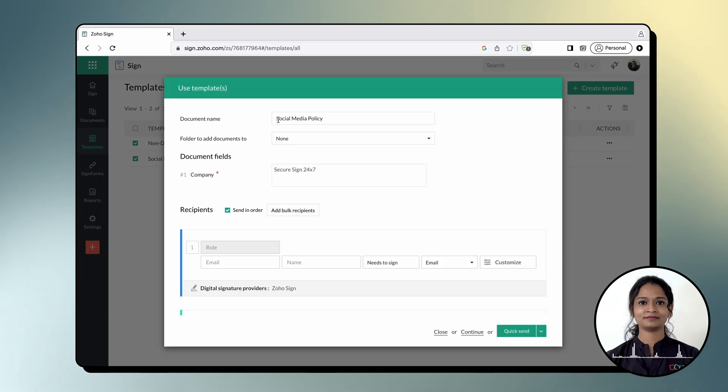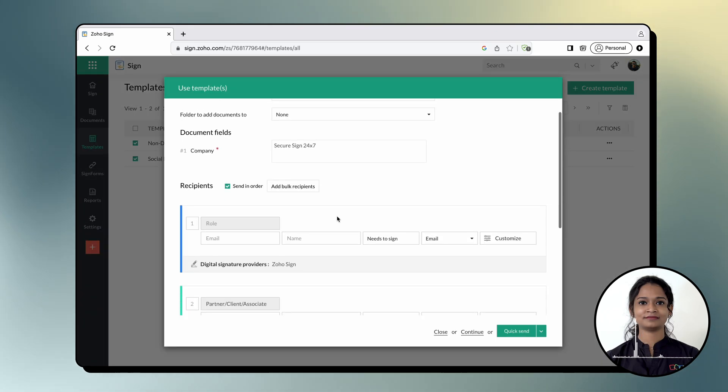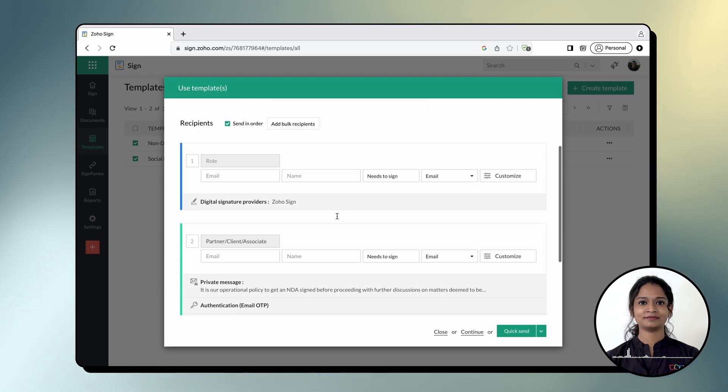ZohoSign will automatically merge the documents, recipient roles, pre-fill fields and sign-up fields from the selected templates.